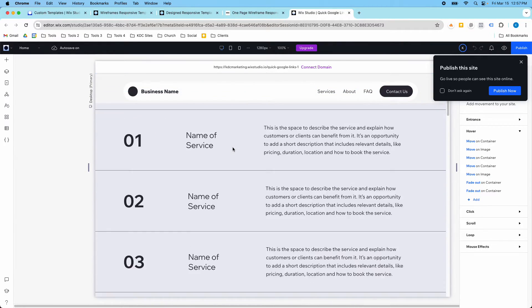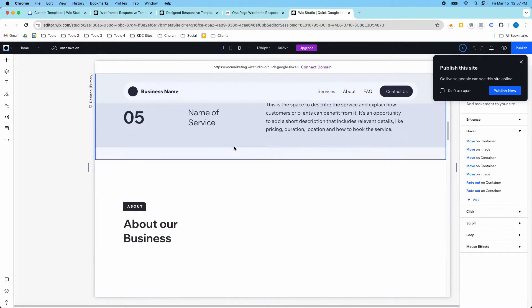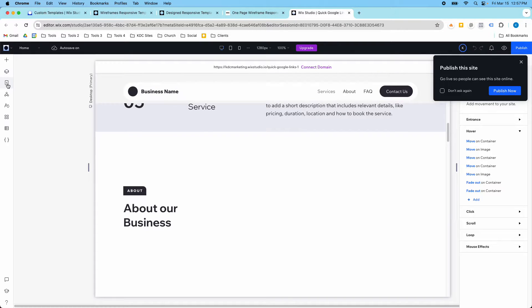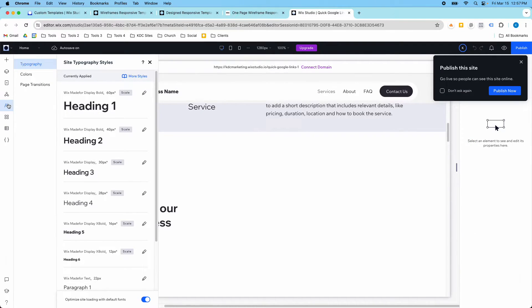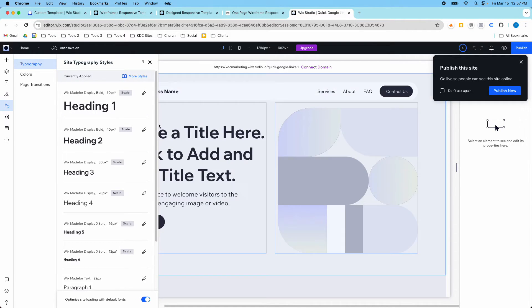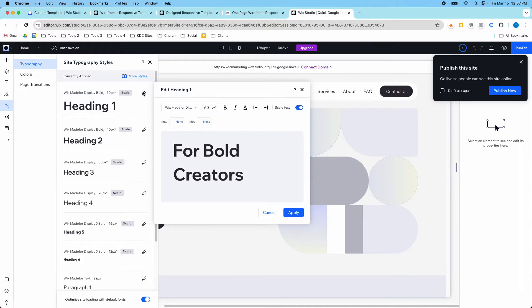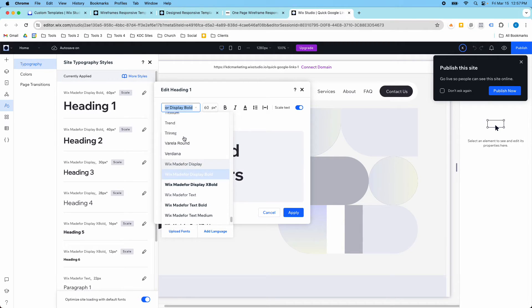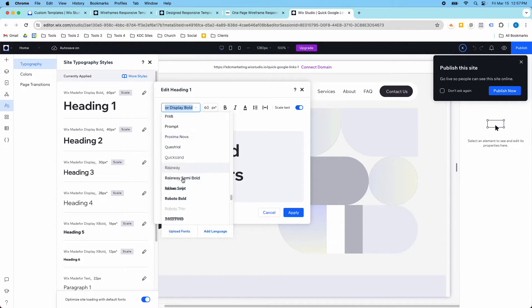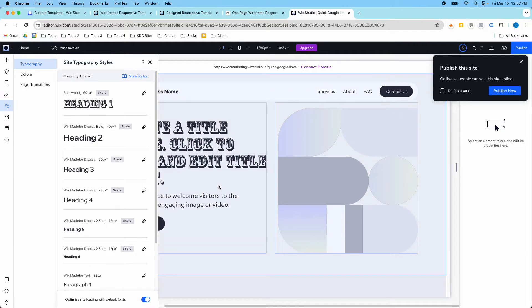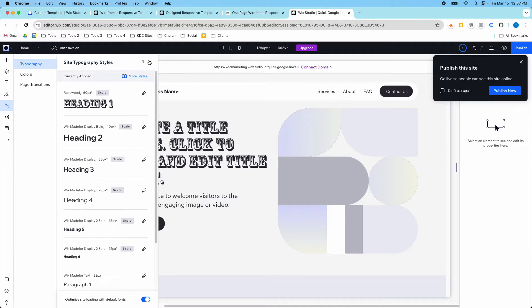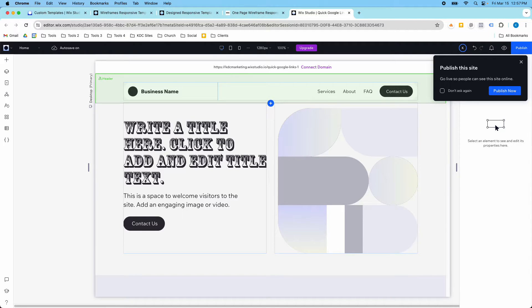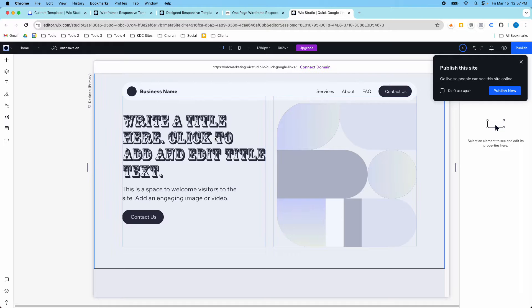If we go over here to our site styles, then we can obviously change these site styles out and make this feel very different. Just by changing the font, let's say we went for something pretty different here like this, Rosewood. Not a great font and not probably the best example, but at least it shows that pretty quickly we could have something that would feel very different from someone else's layout.